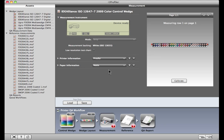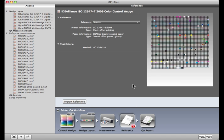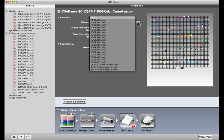All settings are marked and it's time to measure. Using your device, read the target. Measurement completed successfully. Click on the Reference button and select the print standard you want to match. I'll select Grackle 2006 Coded 1.